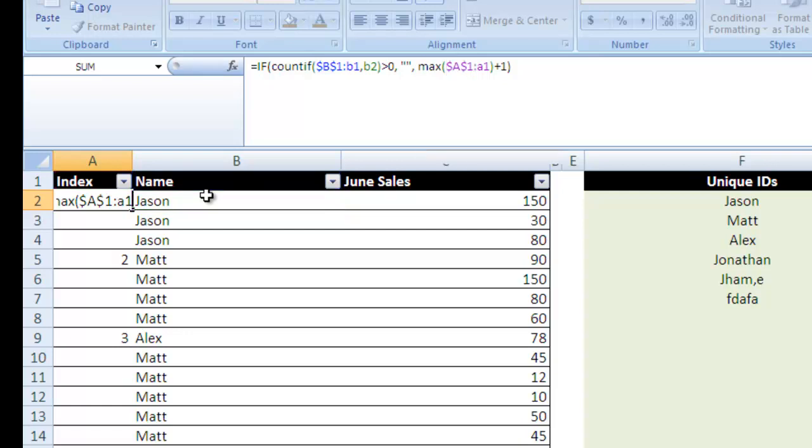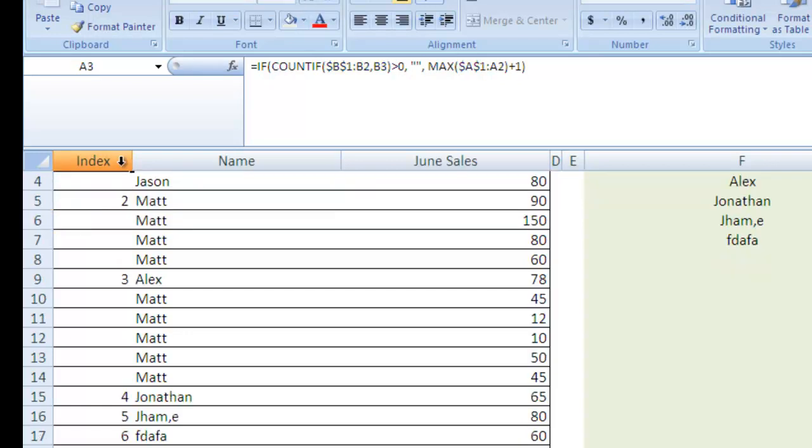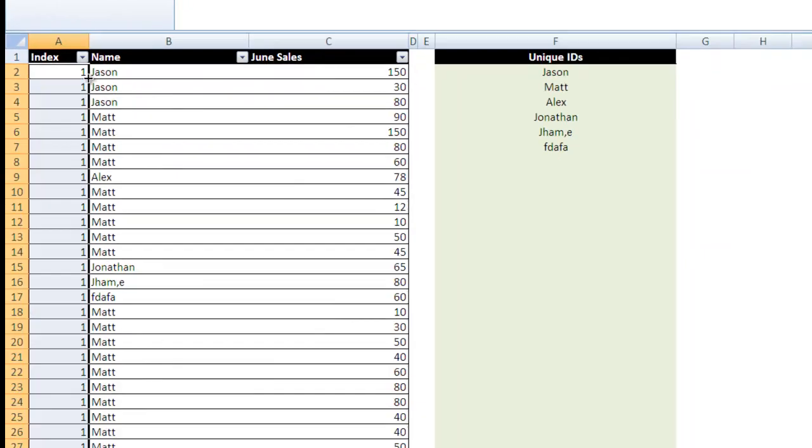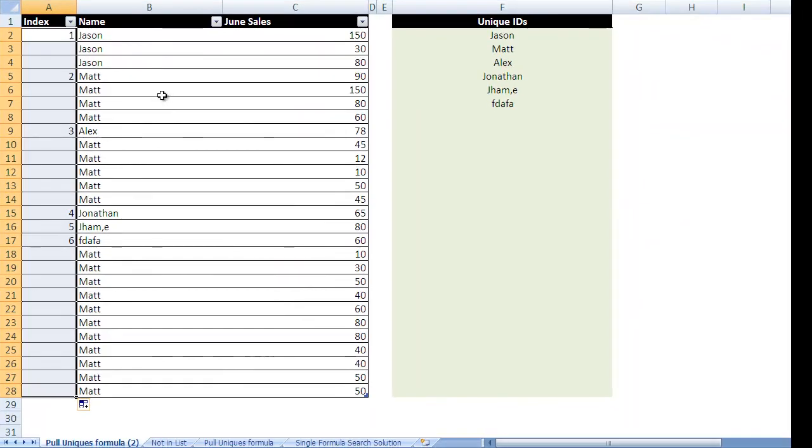I'm going to press enter. I'm going to drag it down by clicking this bottom right-hand corner, and it's going to give me this list of this index of unique IDs.